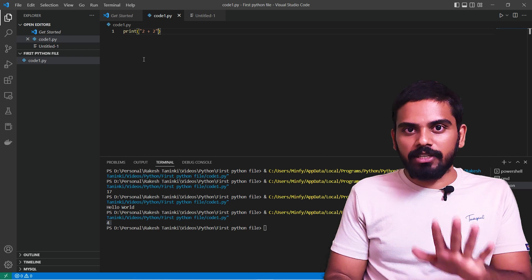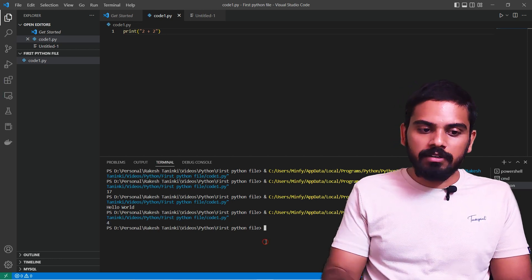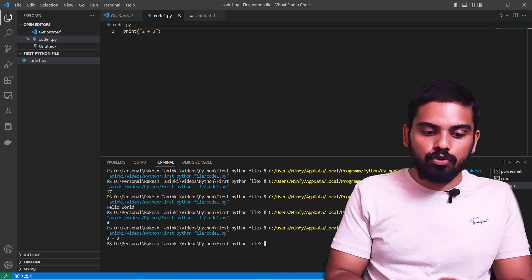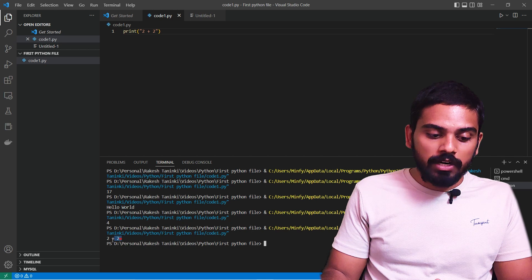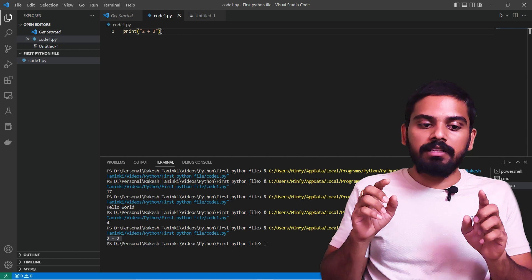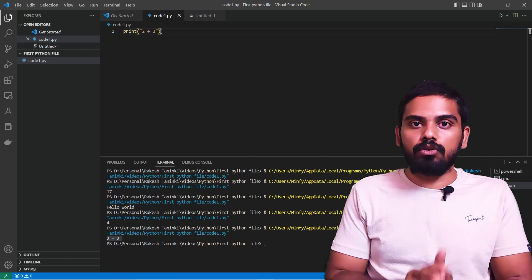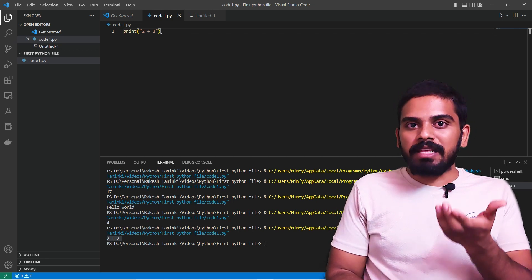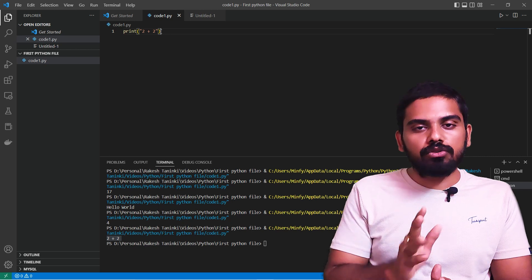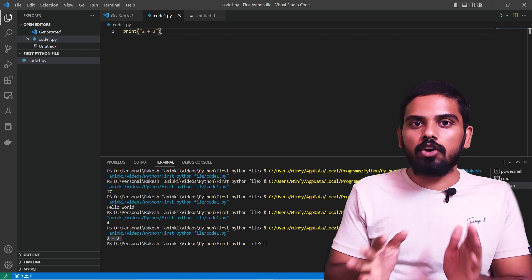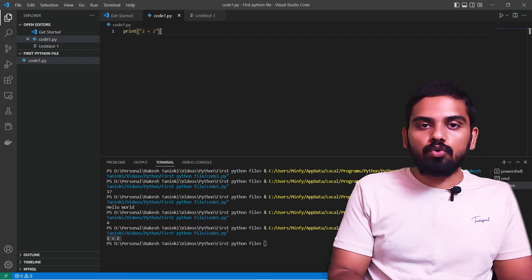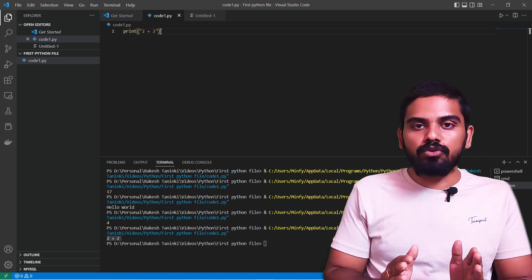When 2 plus 2 is inside single quotations, it is treated as a string and outputs '2 + 2' literally. This is because Python identifies it as a string, not a numeric operation. A string-related operation is done instead of arithmetic. So '2 + 2' inside quotes remains '2 + 2', not 4.